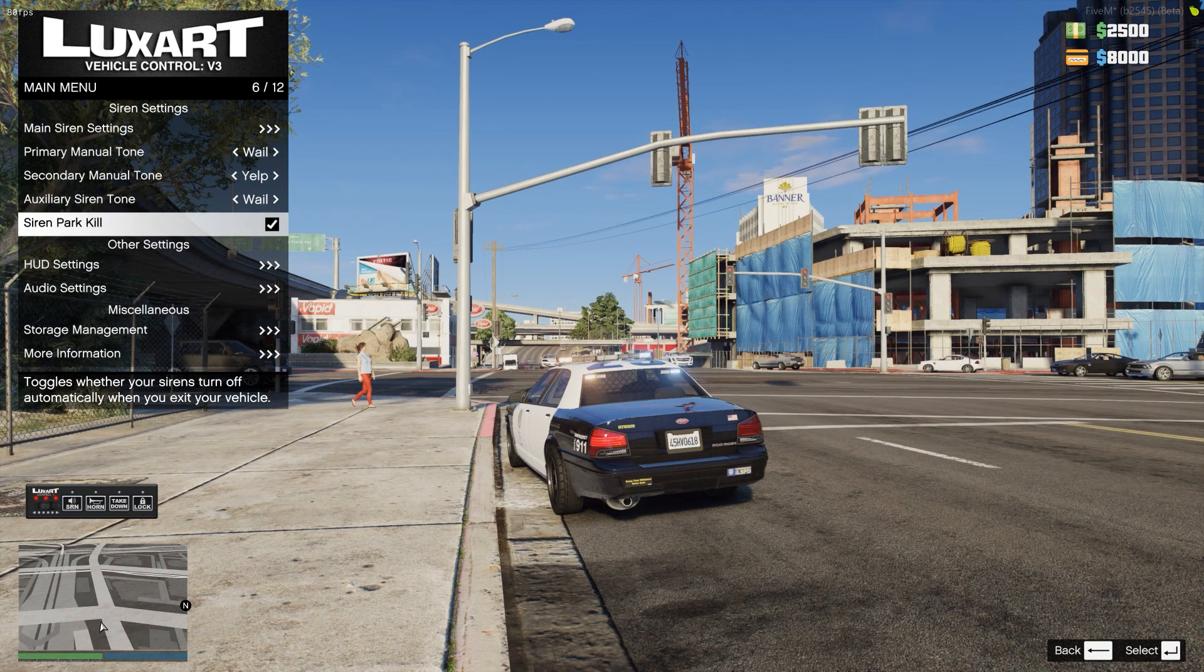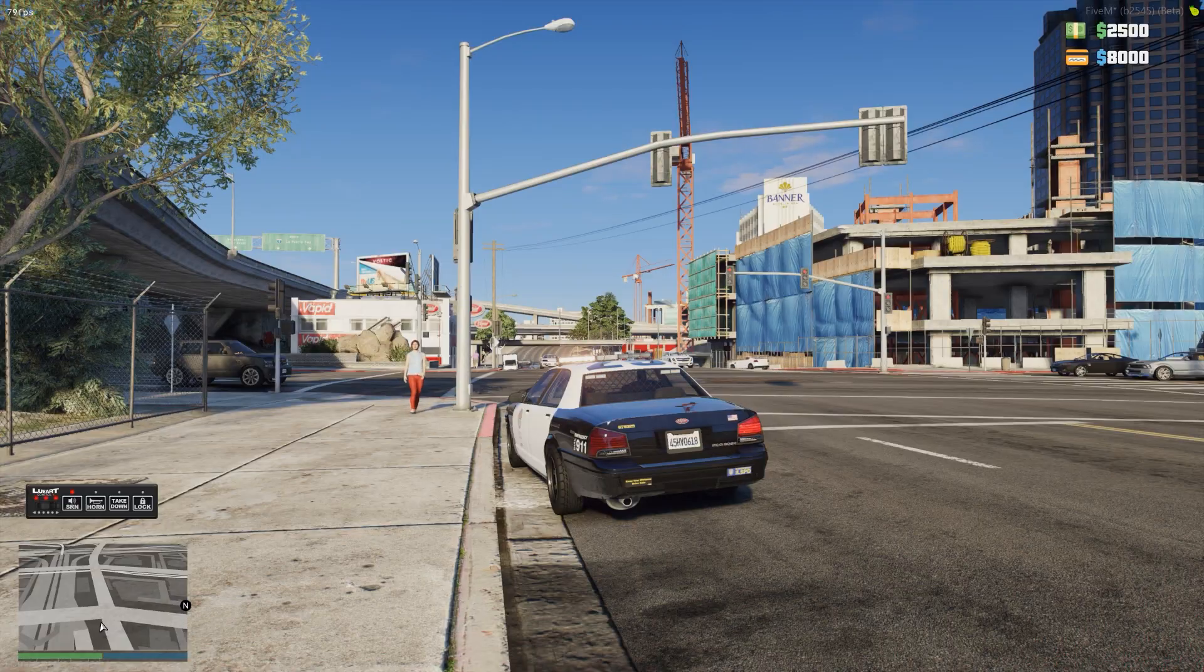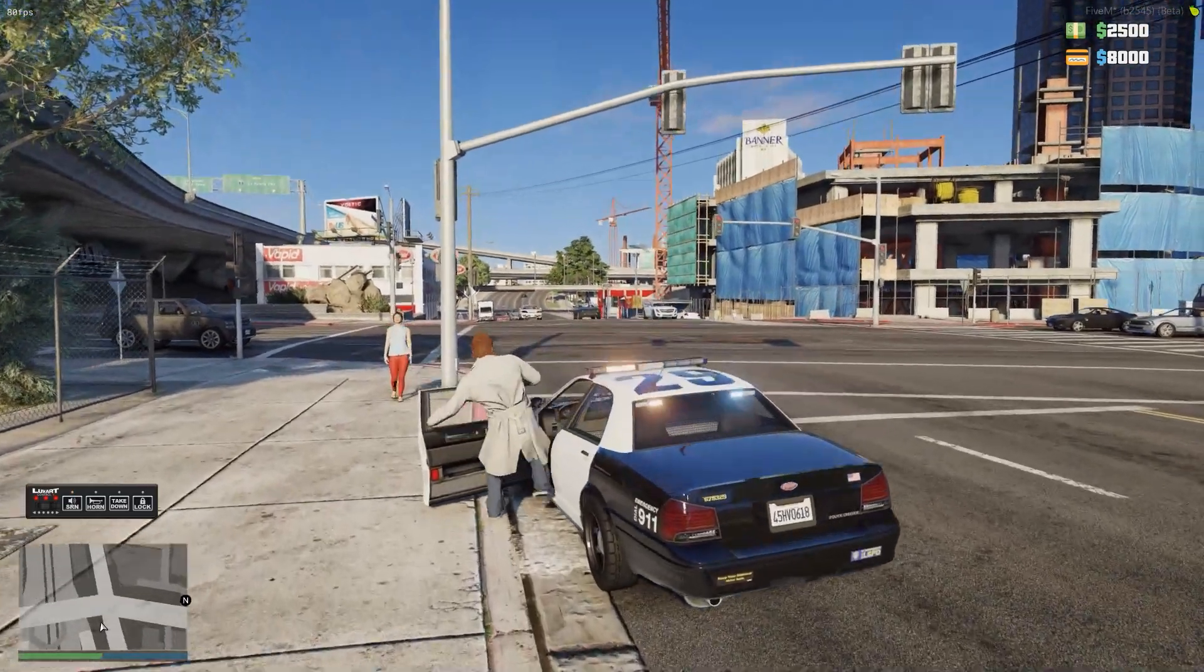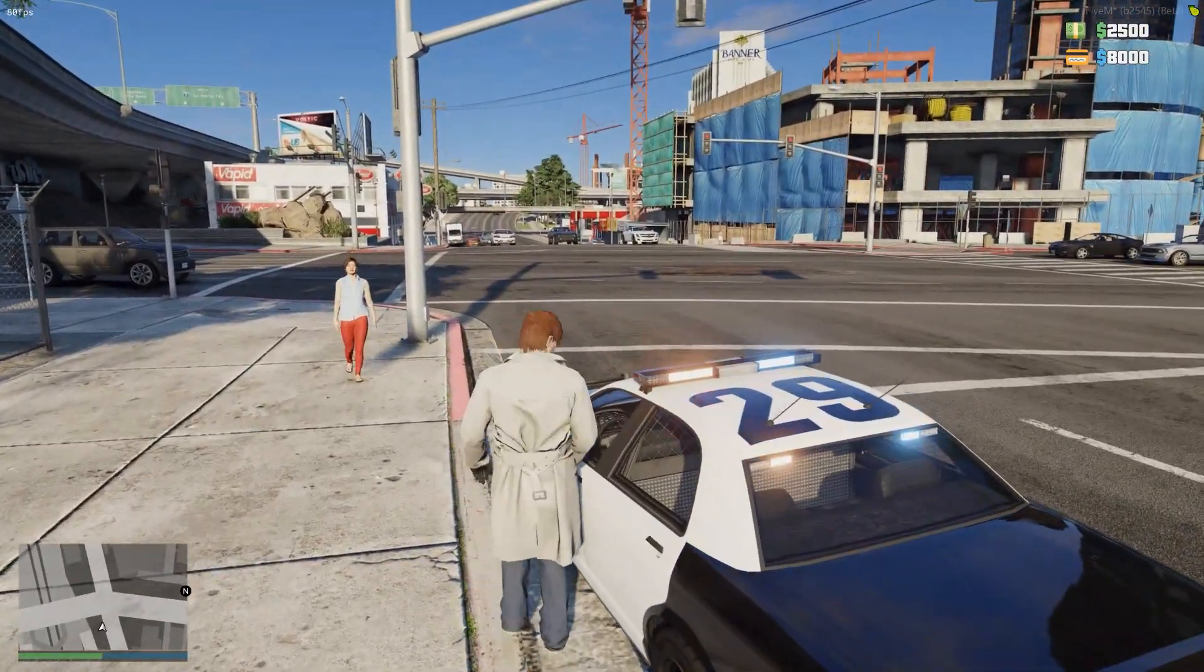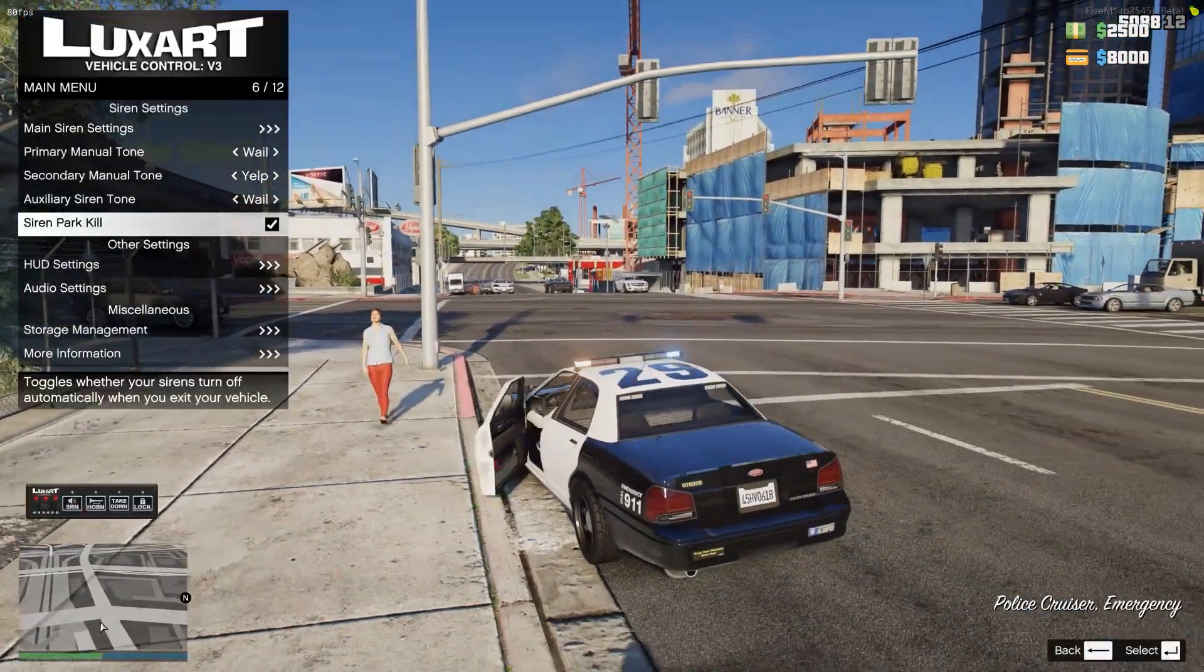Siren park kill is the one I like. So this is where if your siren is on and you exit the vehicle, it's going to automatically turn off, which is a super useful feature.